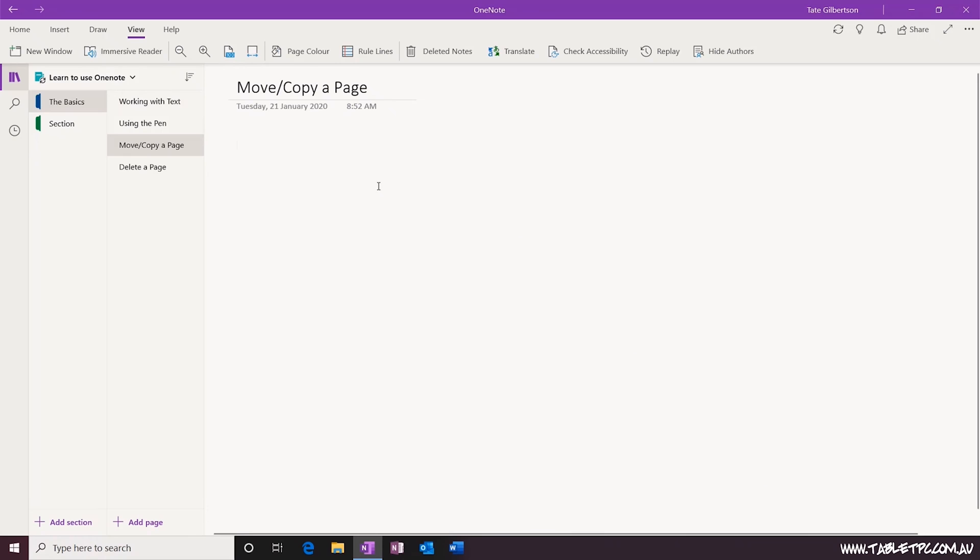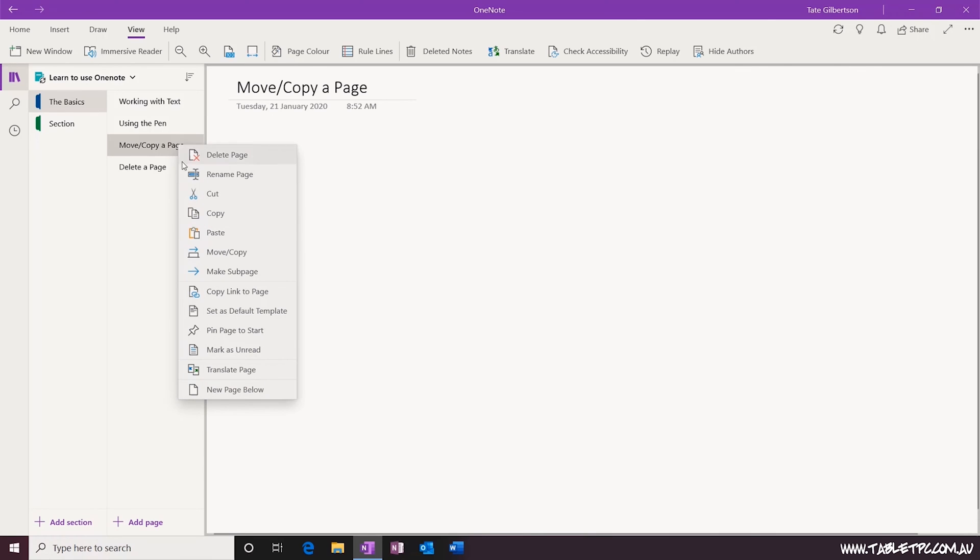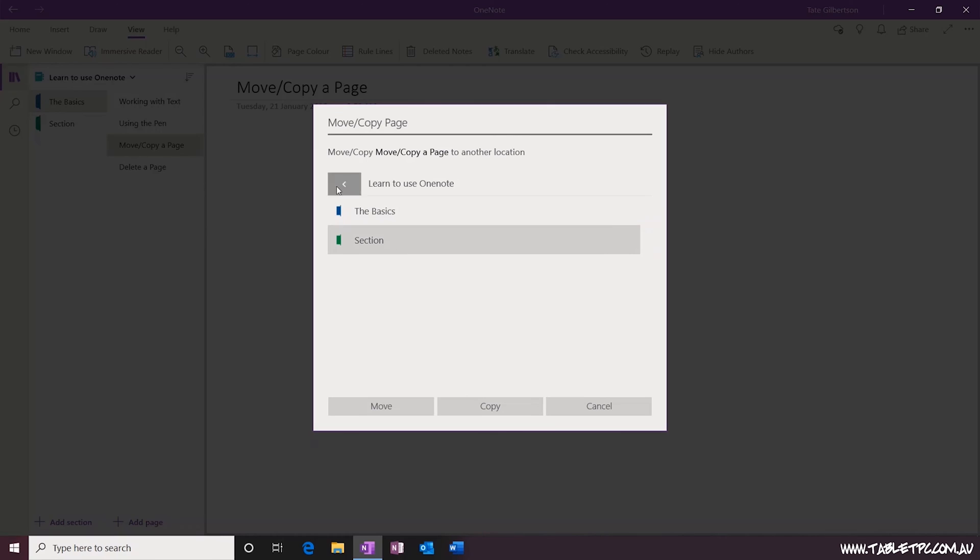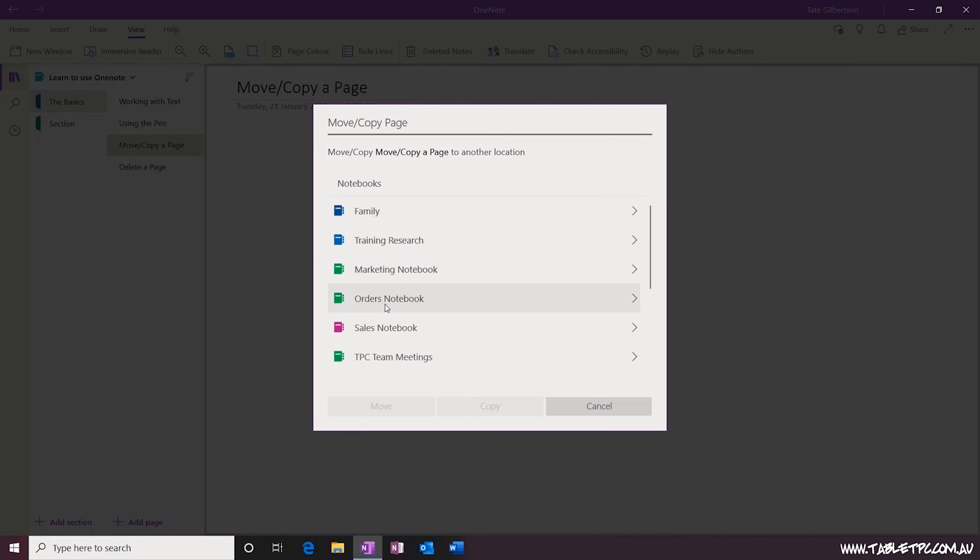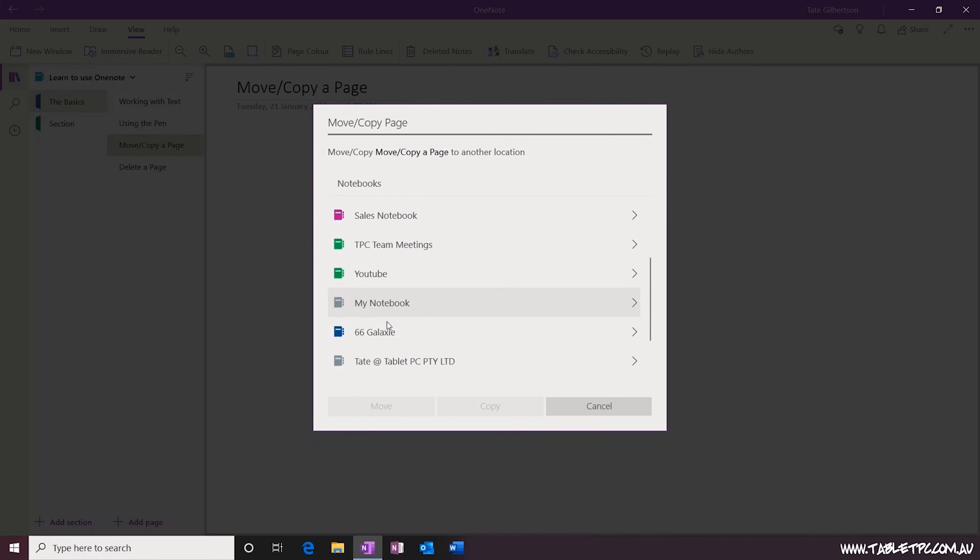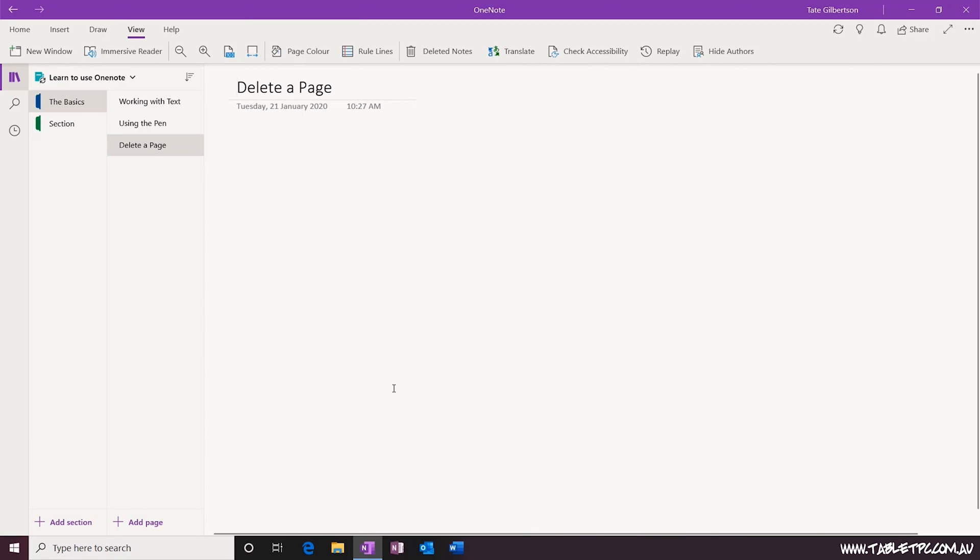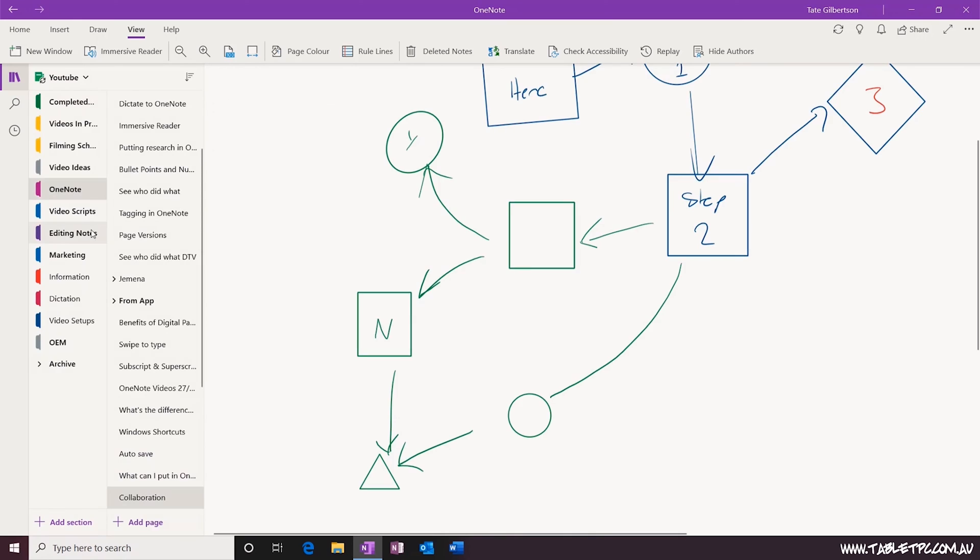To move a page, right click on the page tab and you'll see move or copy. You'll see the select location dialog appear and you can choose a different section to put your page into or even a different section inside of a different notebook. Click on move to move the original page into that new section or click on copy to leave the original in its place.